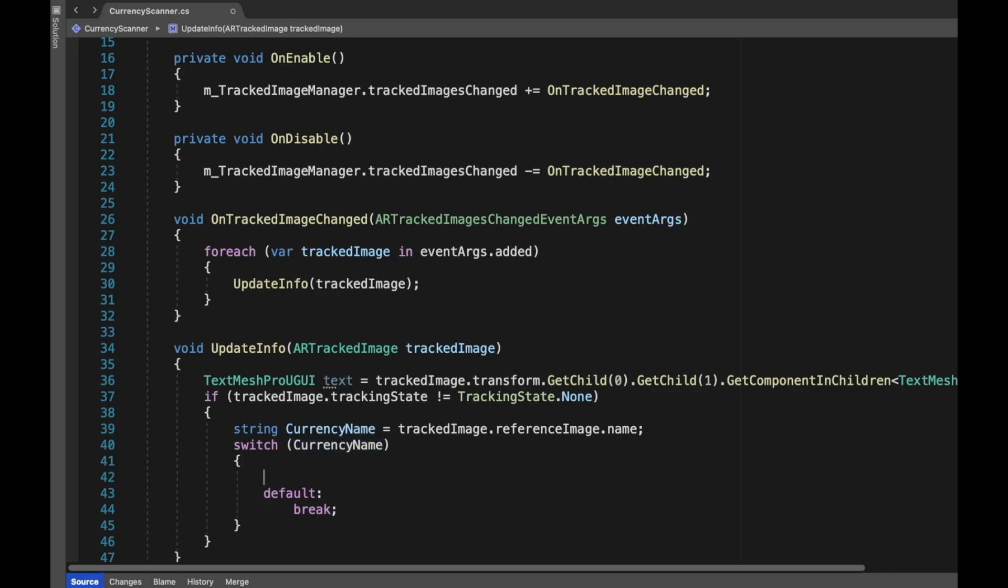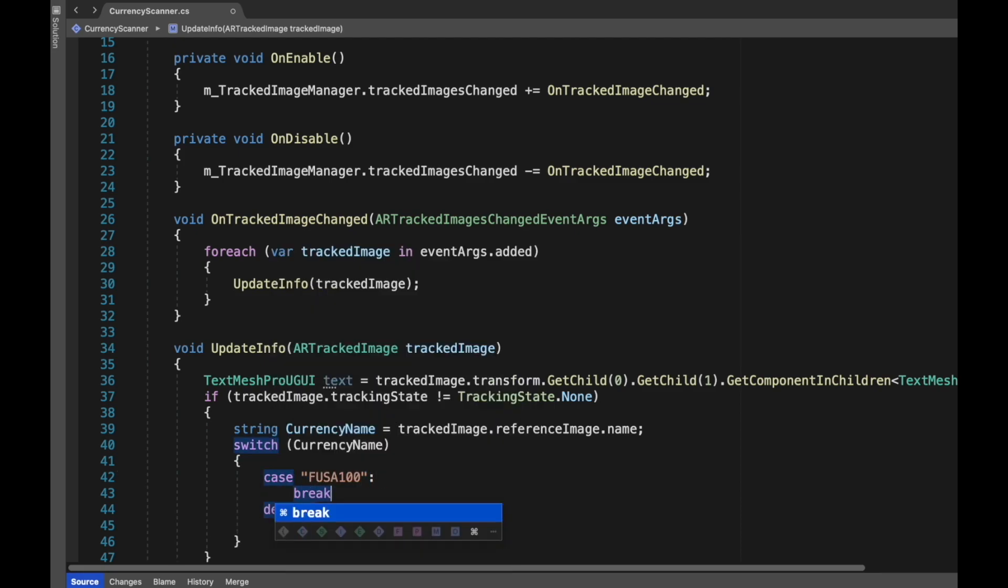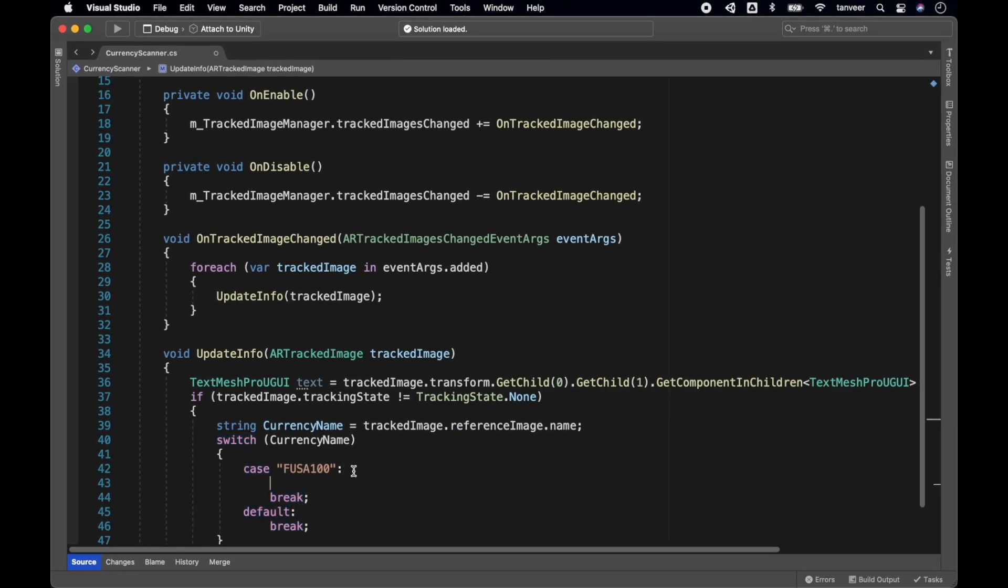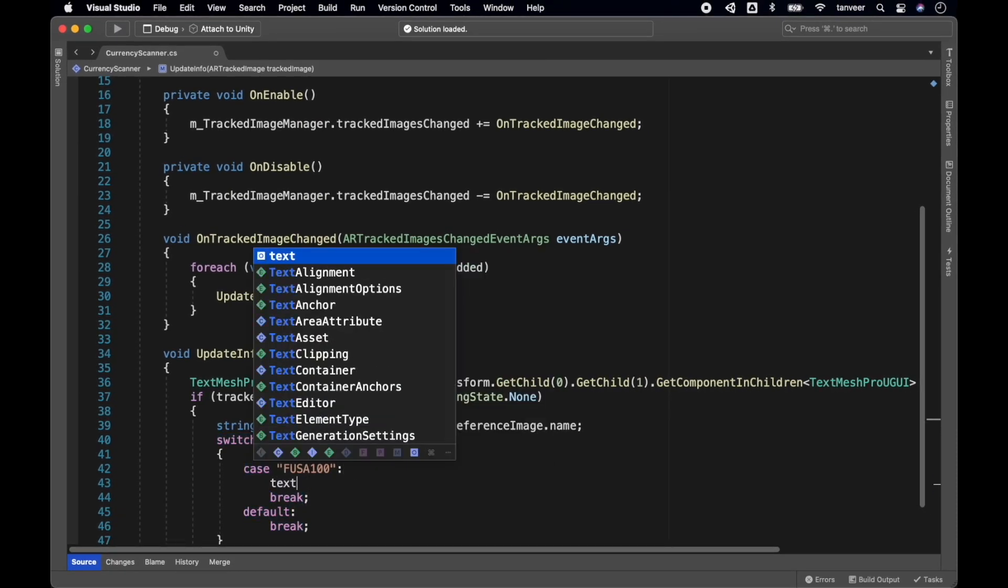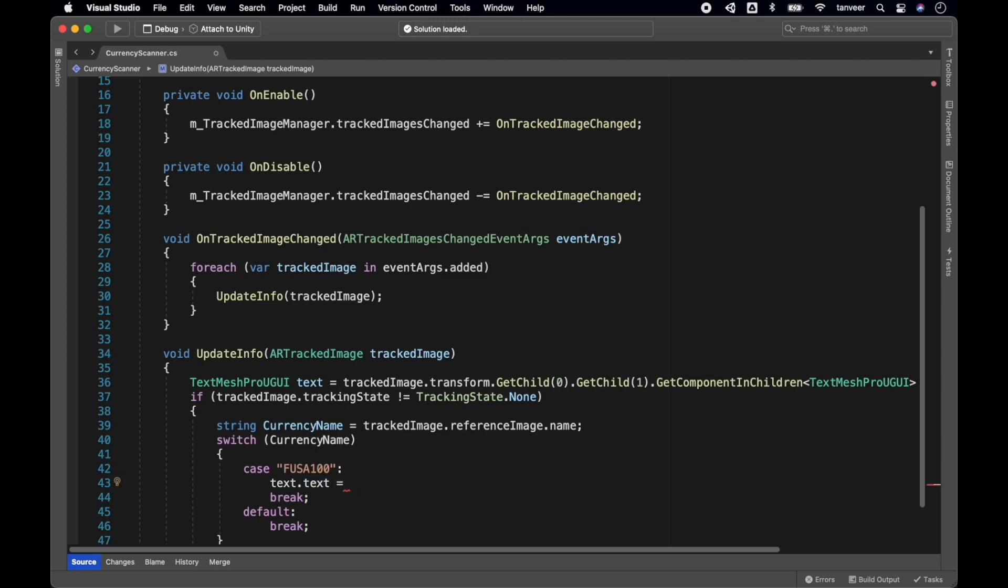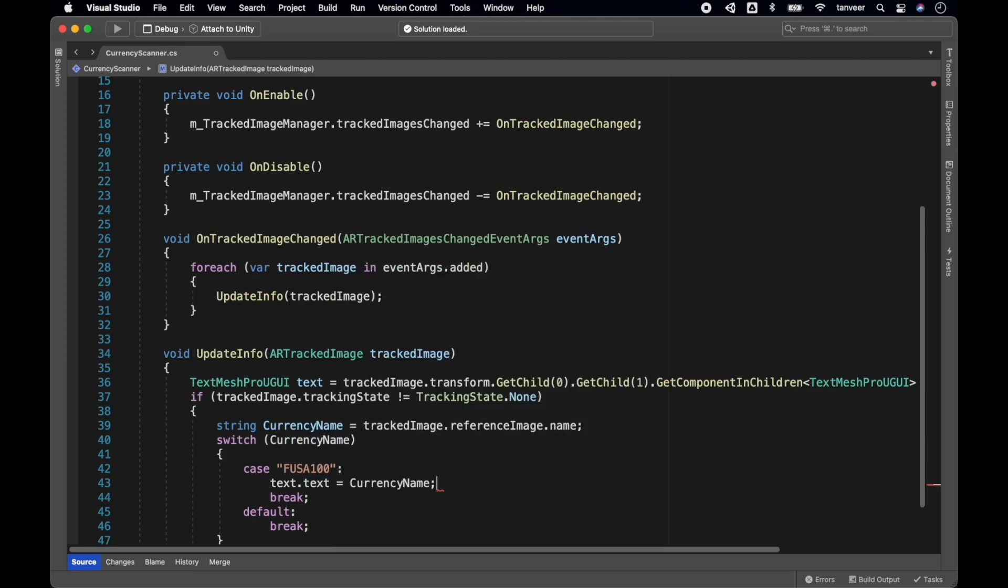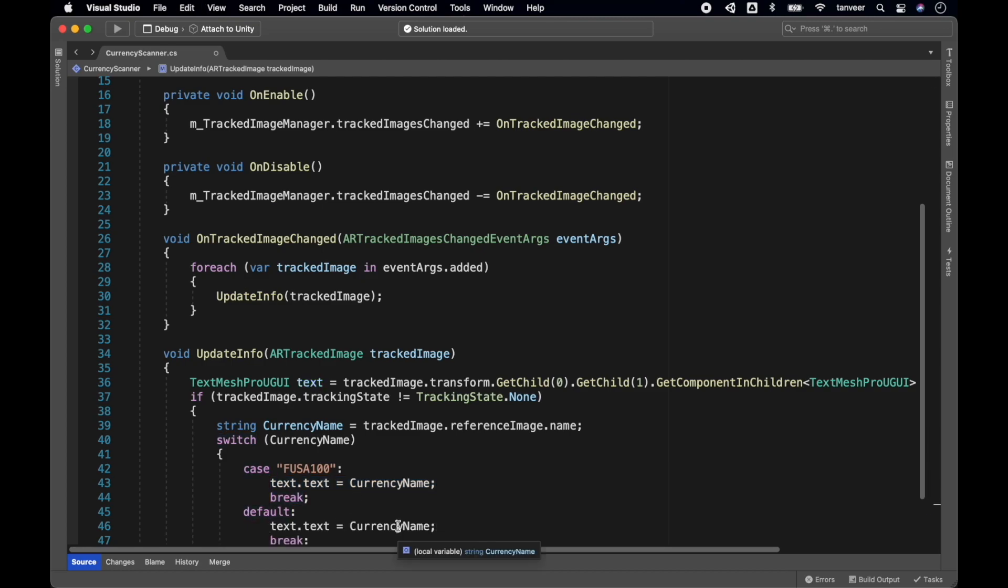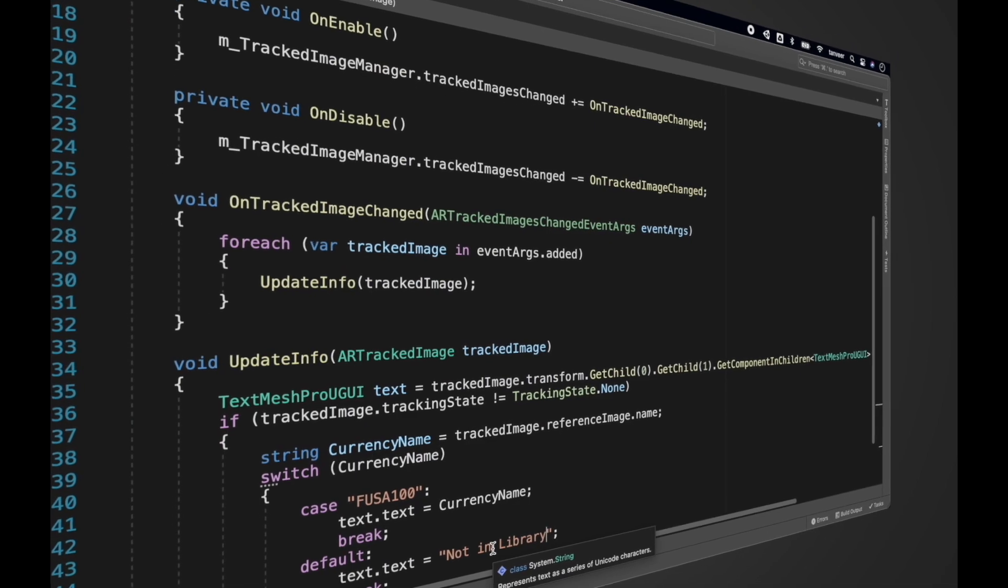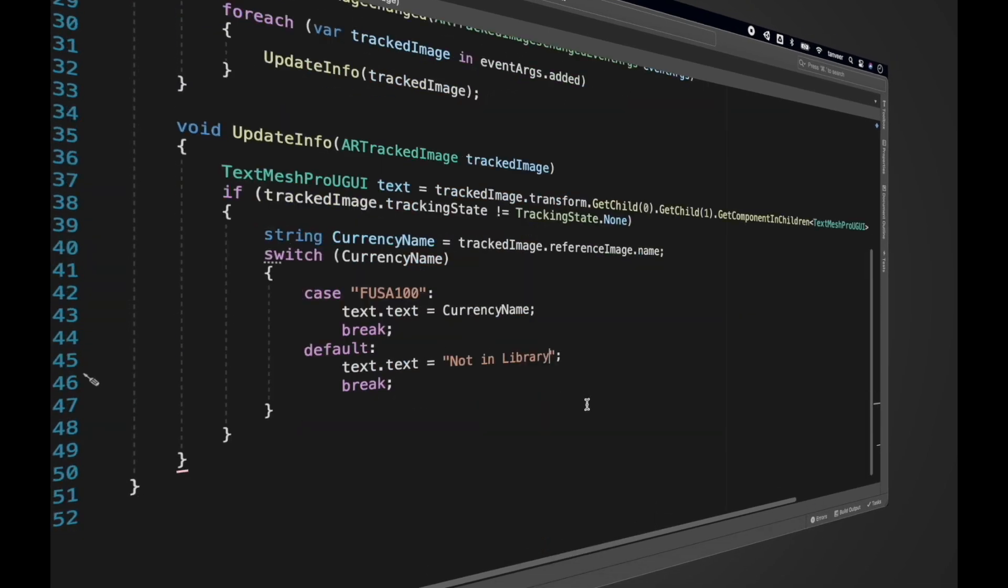We can directly assign this name to the text field, but let's play around with the switch statement for a bit. Create a switch statement and pass currencyName, and create cases for the currency. As we have four images in the image reference library, so we will be creating four cases. And in the default case we will write 'Note in Library'. The switch statement code is just temporary code. Later on we will remove this and make it fully dynamic using scriptable objects and data containers.